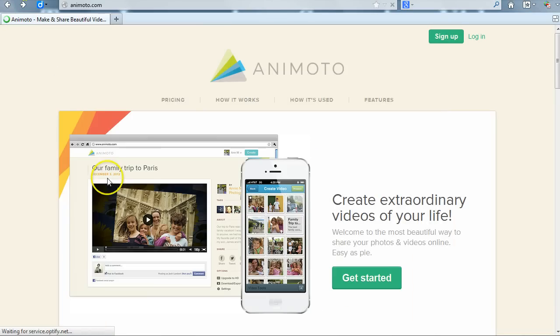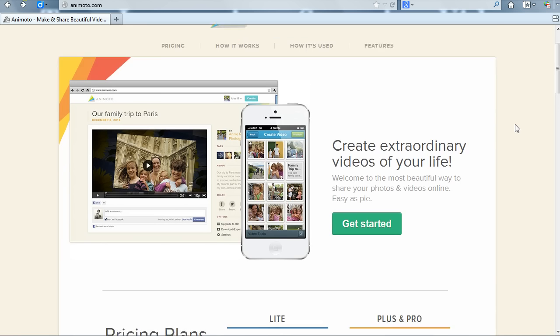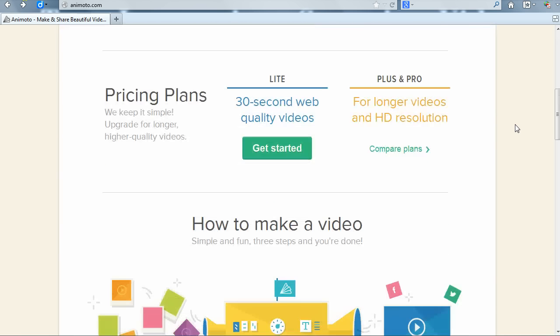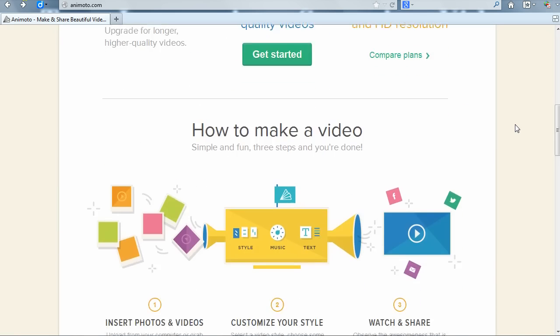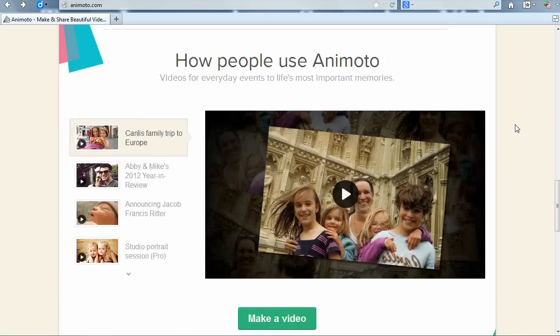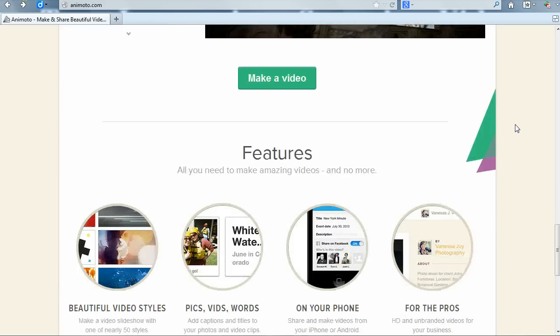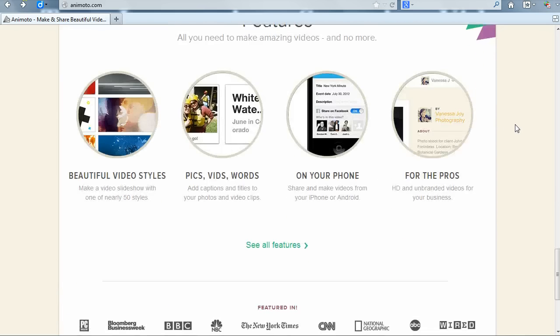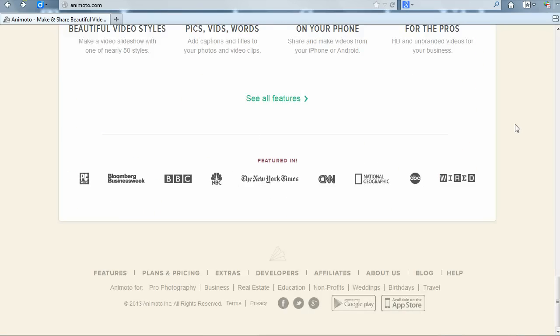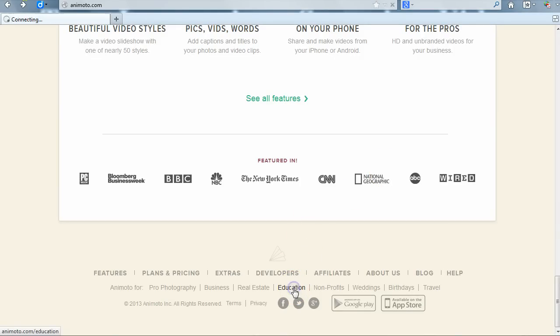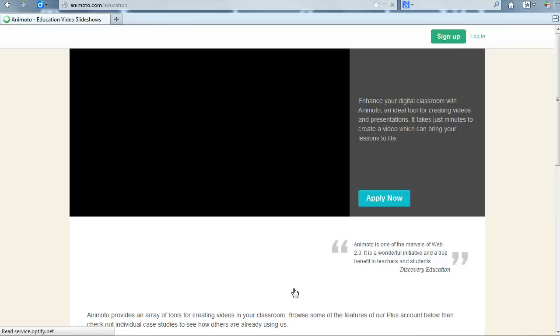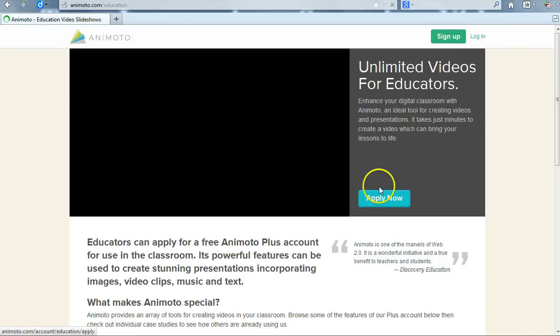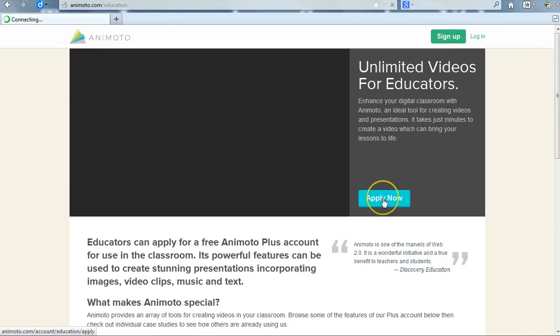Or, if you are an educator, you can sign up for a free Educator Plus account that will provide you with additional benefits over the regular free account. To sign up for the Educator account, scroll to the bottom of the home page and click on Animoto for Education and then Apply Now.